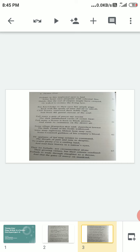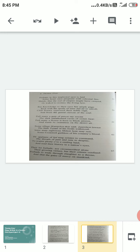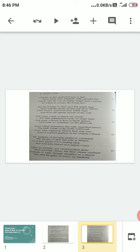'But knowledge to their eyes her ample page, rich with the spoils of time, did ne'er unroll. Chill penury repressed their noble rage and froze the genial current of the soul.' Ample page—wide and expansive knowledge they might be having. Rich with the spoils of time—wealth of knowledge and information gathered after years of patient toil and labor. Did never unroll—it was not opened. They were not given any chance to expose themselves. The vast and rich storehouse of knowledge gathered after years of toiling labor was unknown to them.